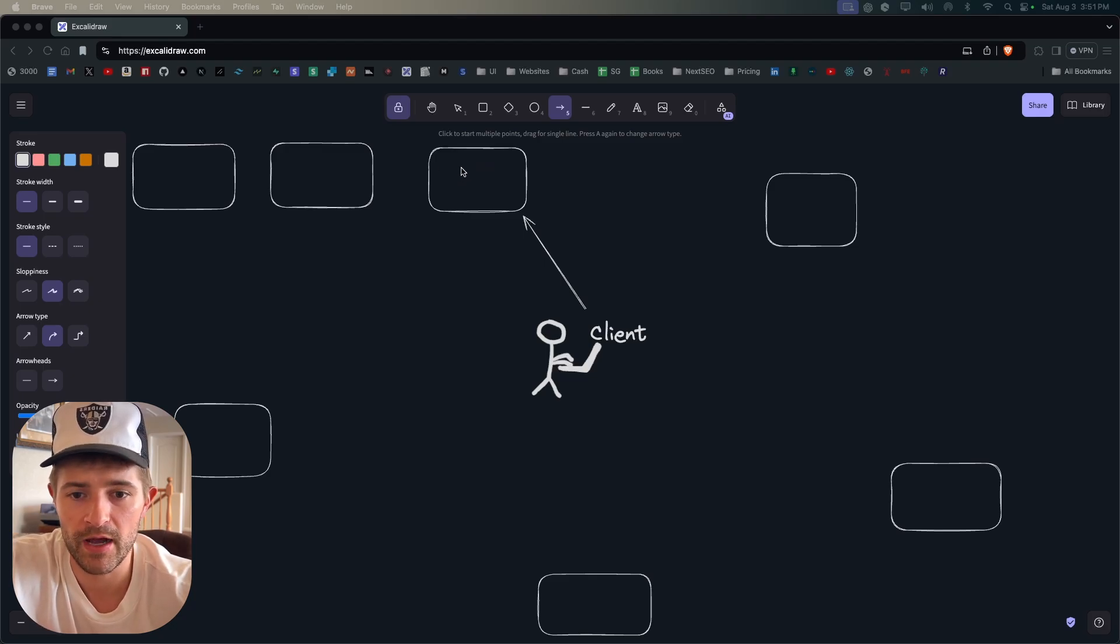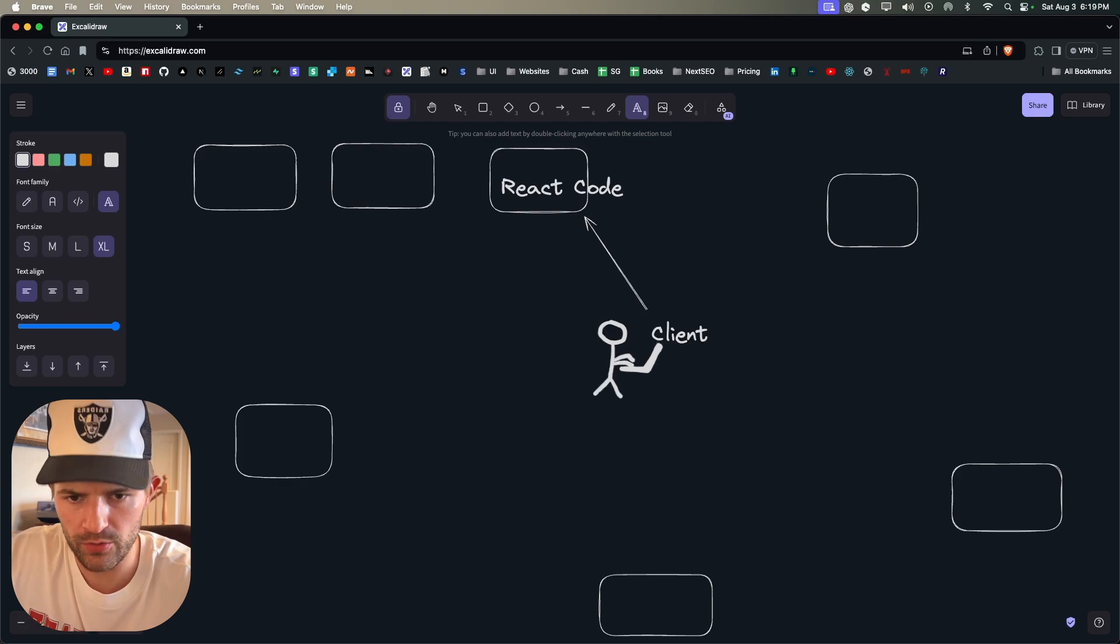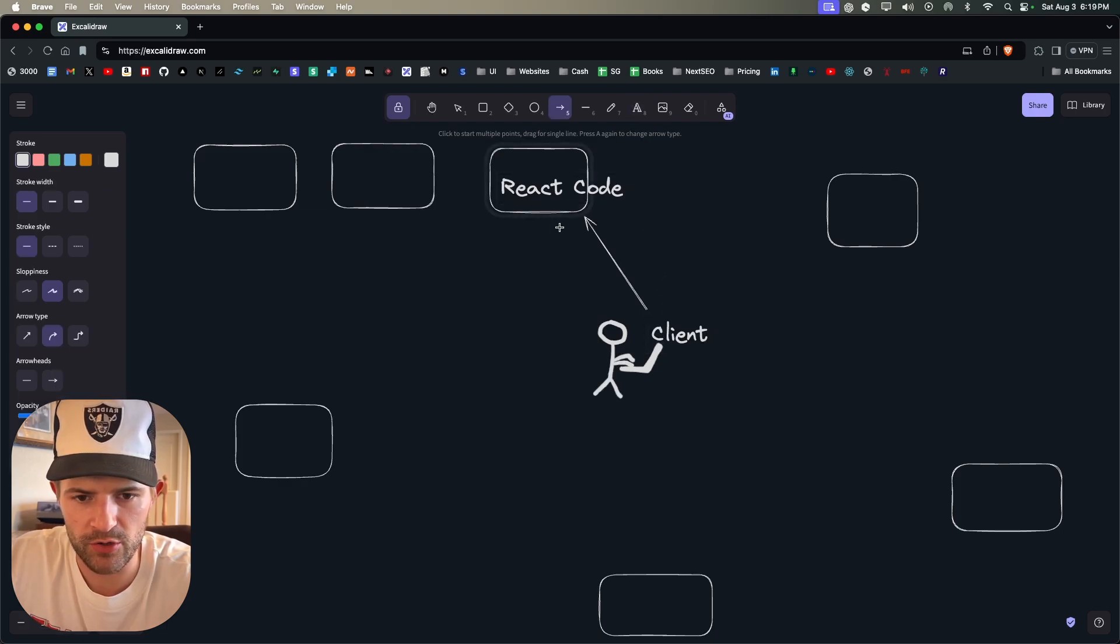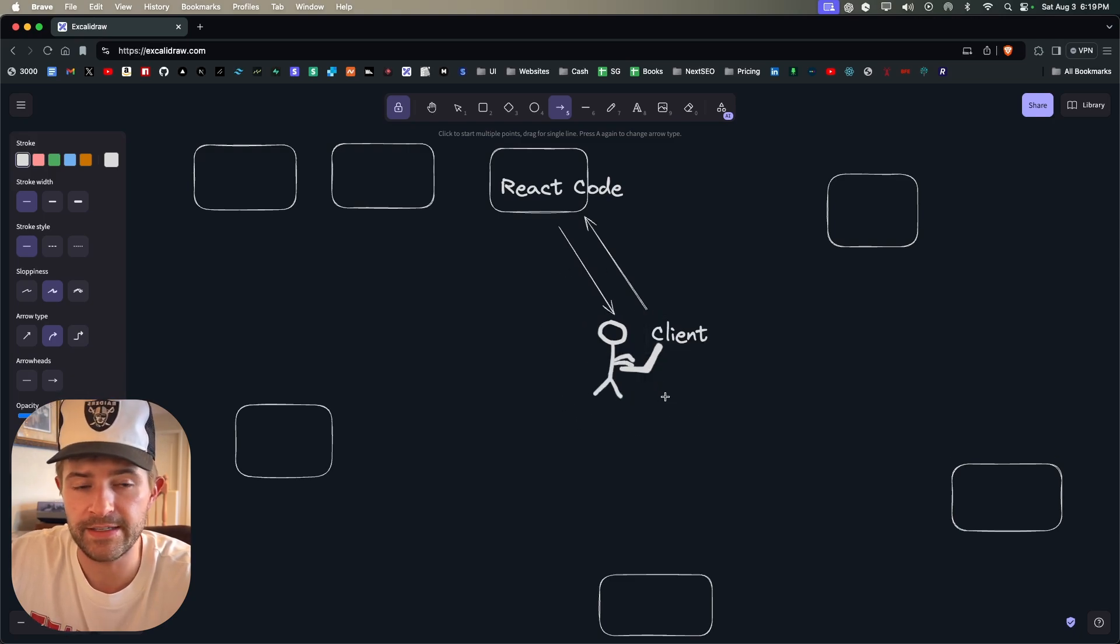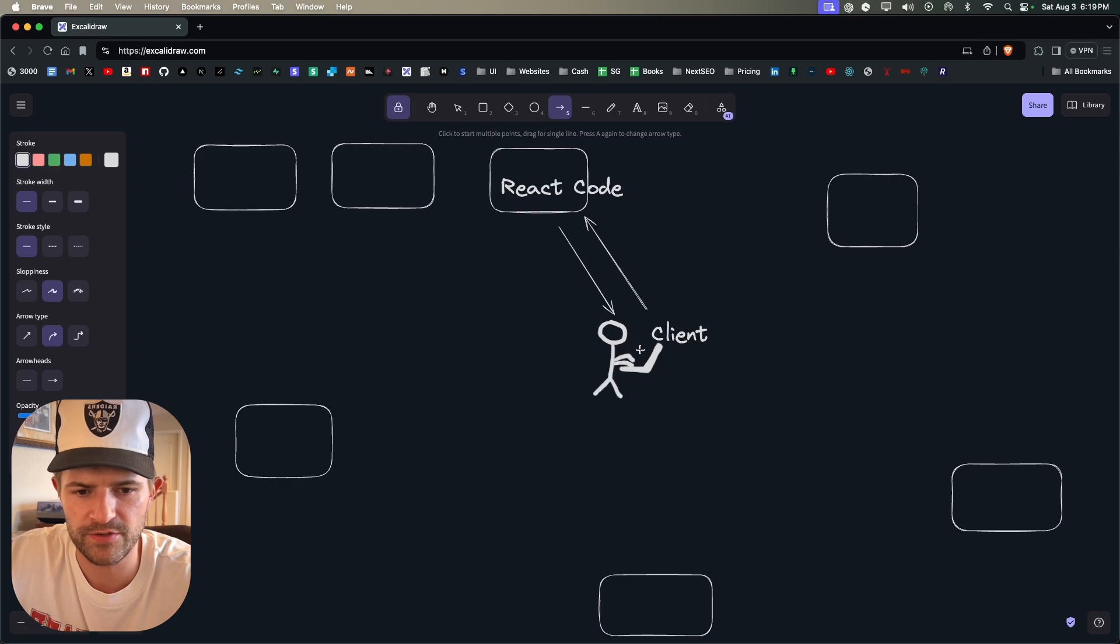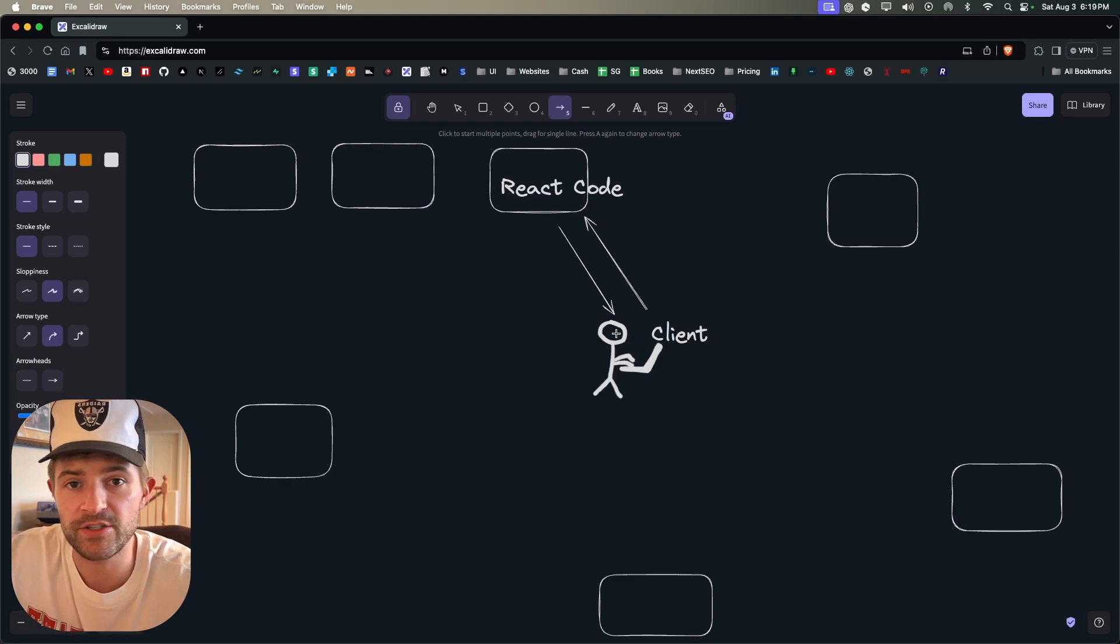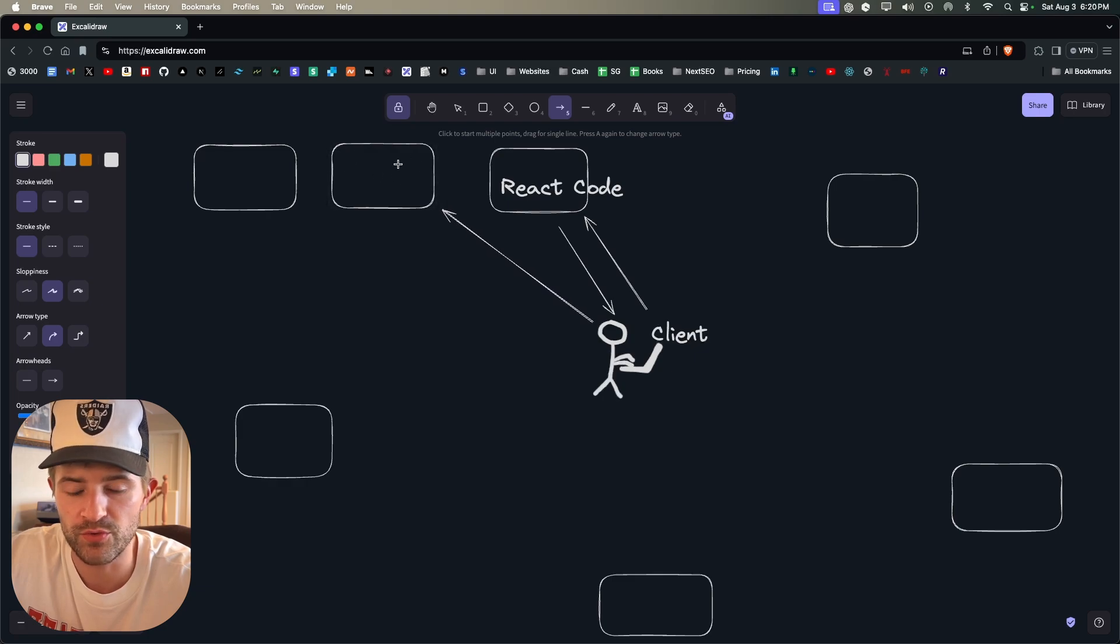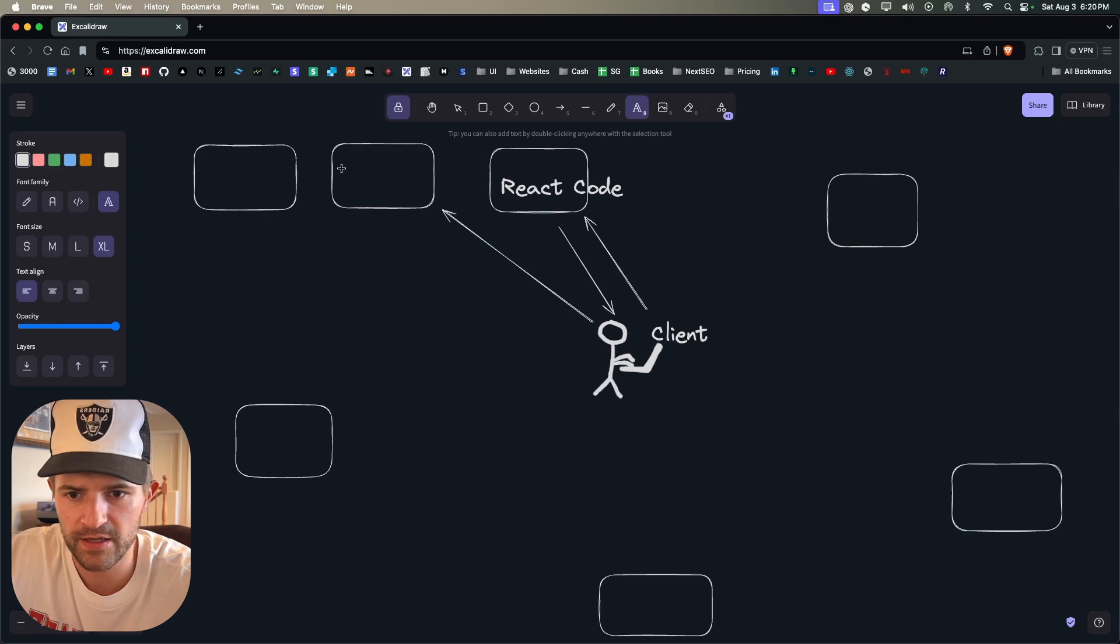And in order to get that information from the database, you've probably written a backend which is an API. And so this is all of the frontend code right here, this is all the React code. But then let's say you have a useEffect that makes a fetch request to your API. So we're going to call this React code. And so when you make your request to this React code it is going to send back a response and in this response is that useEffect.